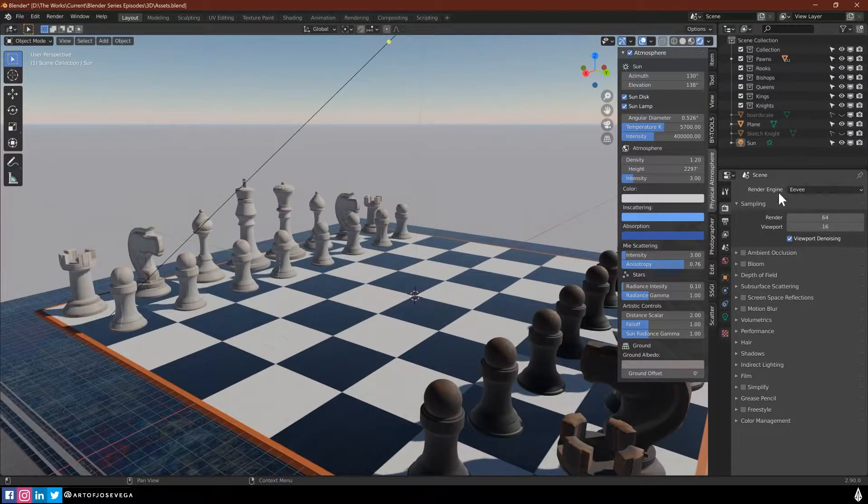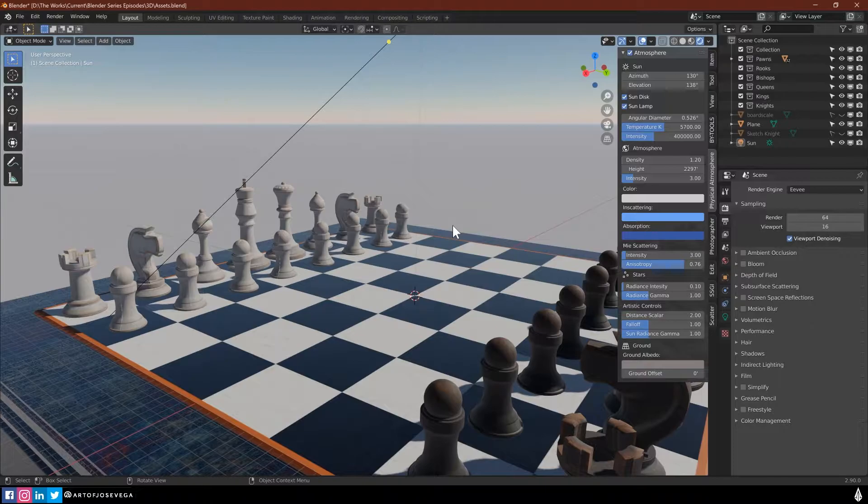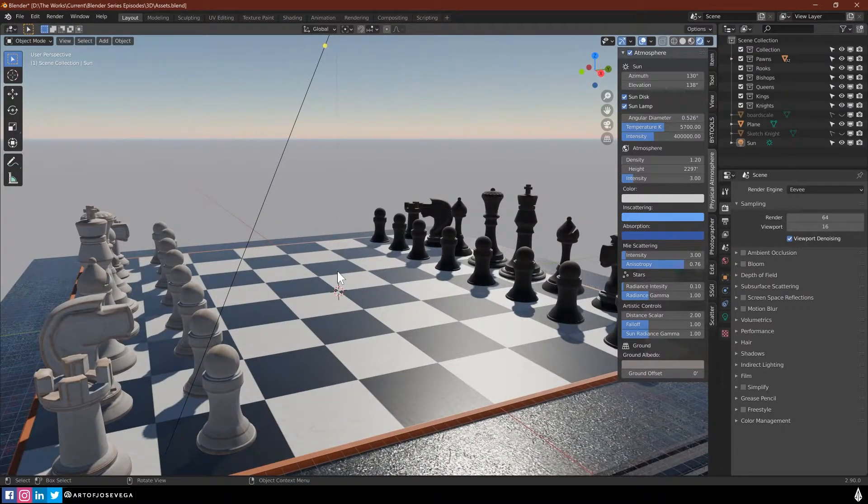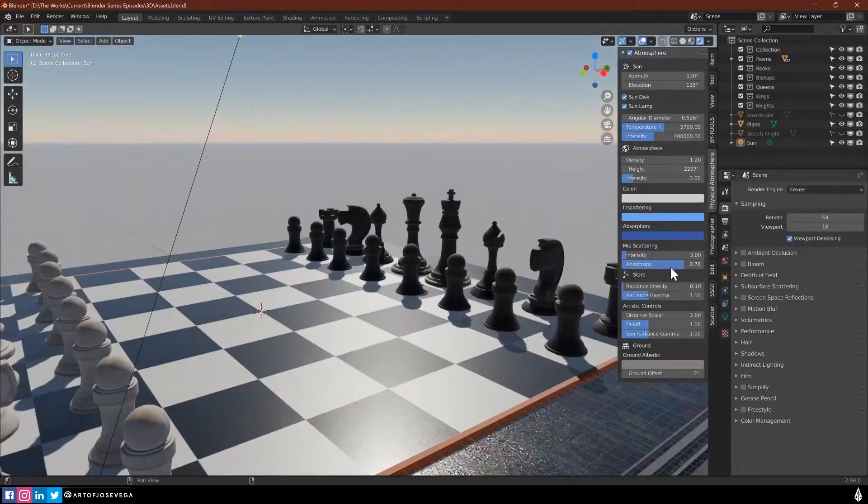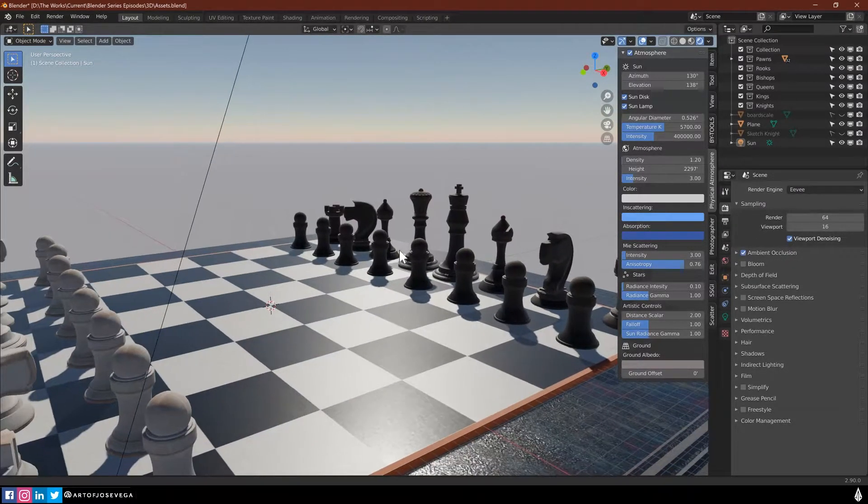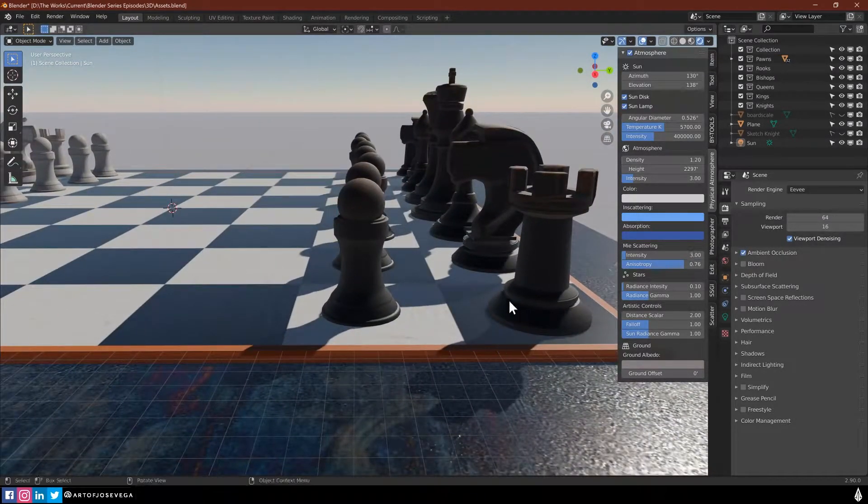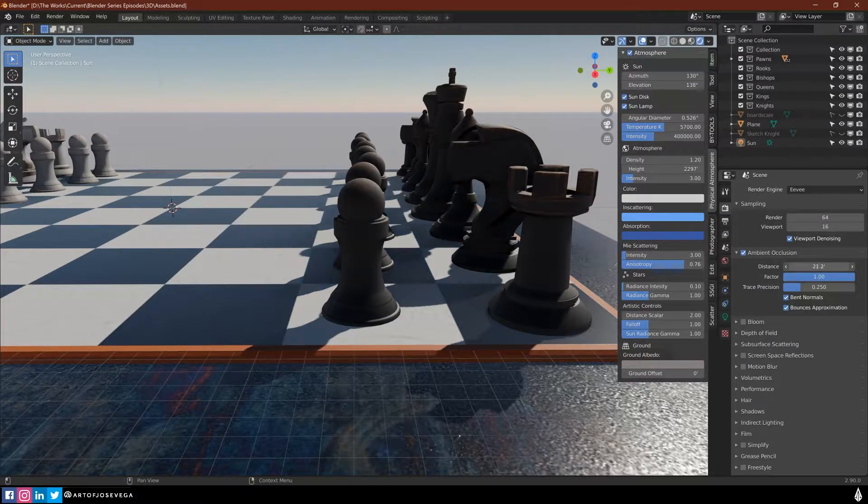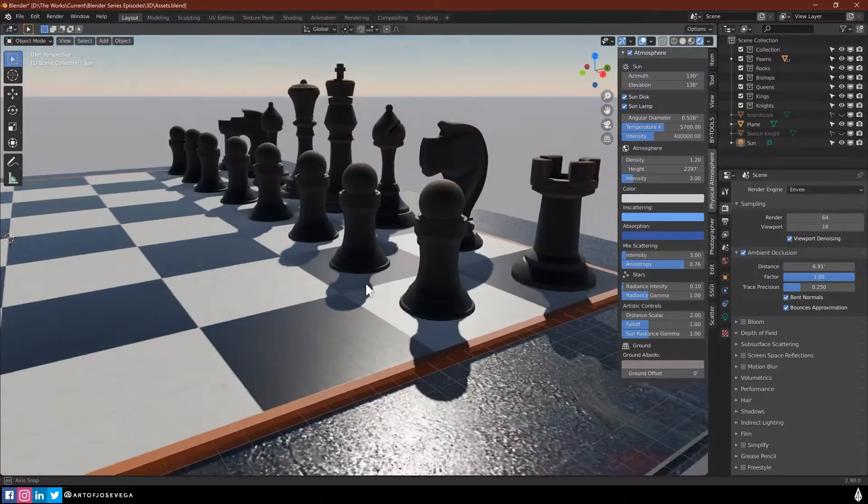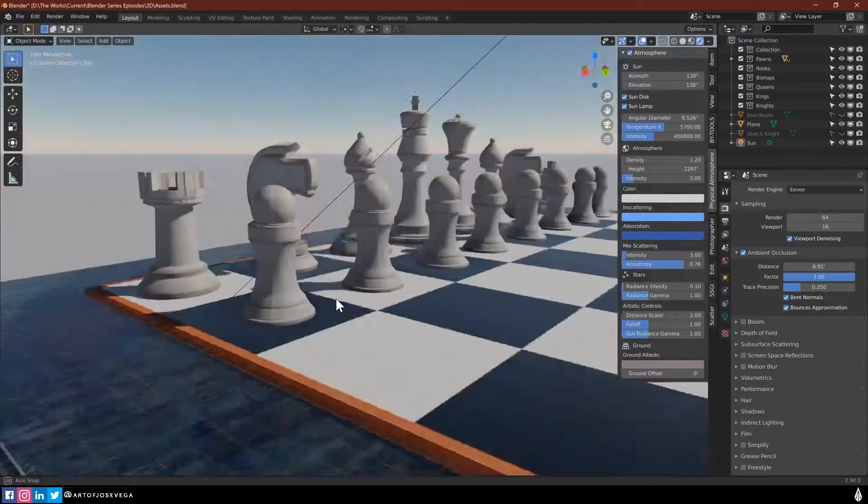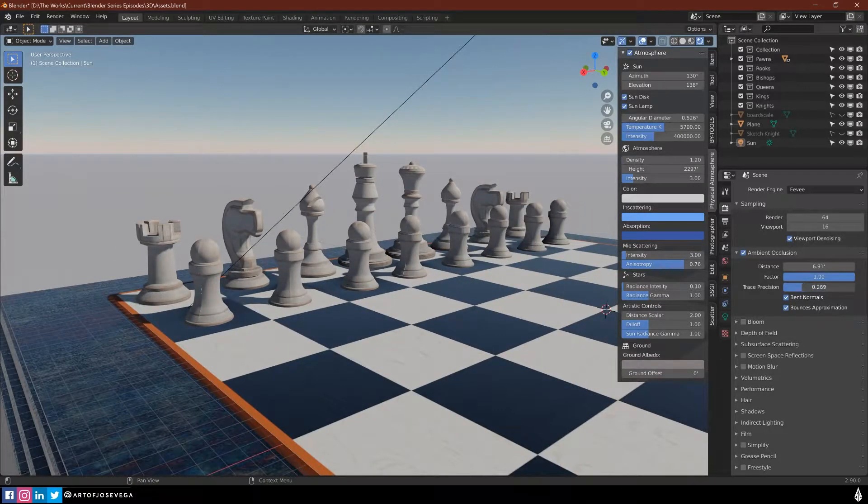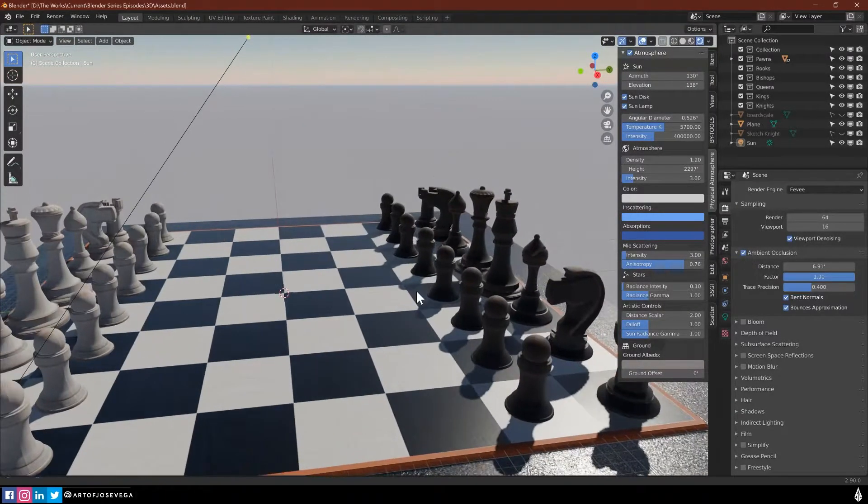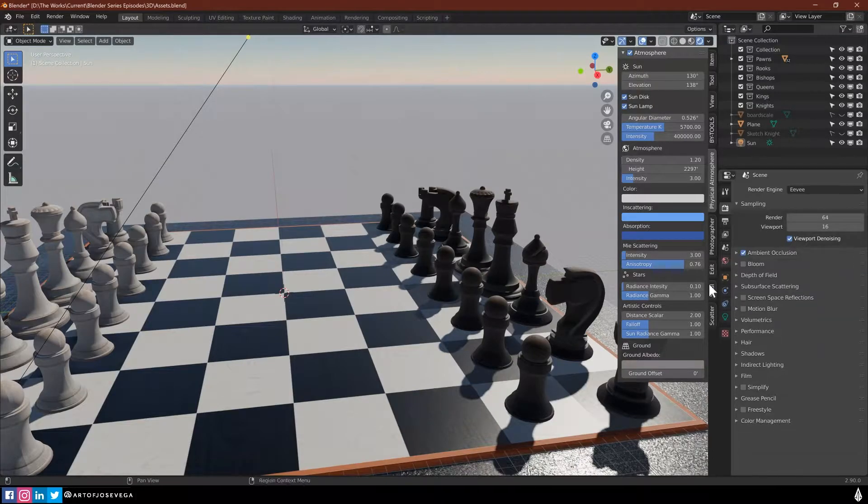In Eevee, there's three to four major settings that you probably most likely want to turn on every time you're working. The first one is going to be ambient occlusion. Let's turn that on here, and what that's going to do is just give us an ambient occlusion pass. I'm going to increase the distance here so you can actually see it. You can see how it's getting darker here with the objects. Usually by default, it's pretty good.